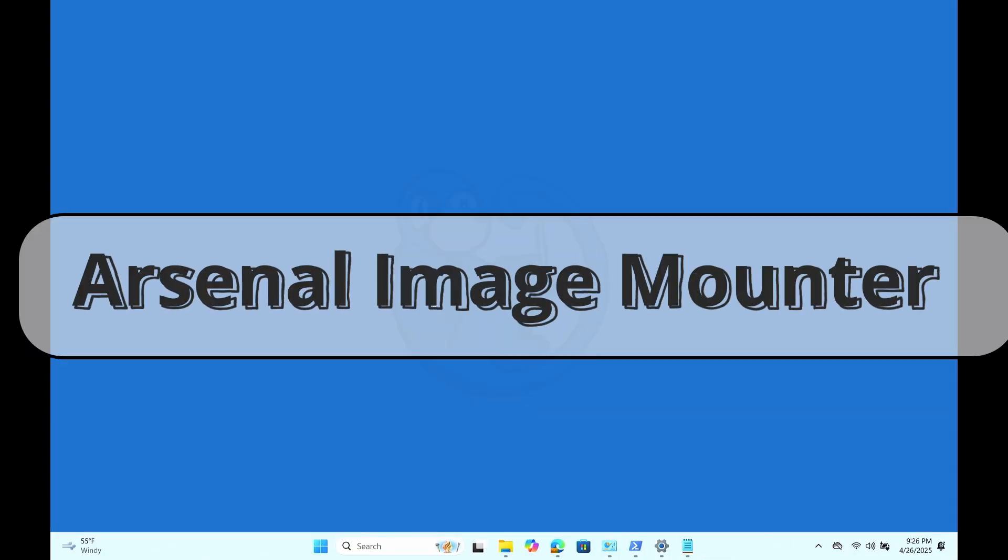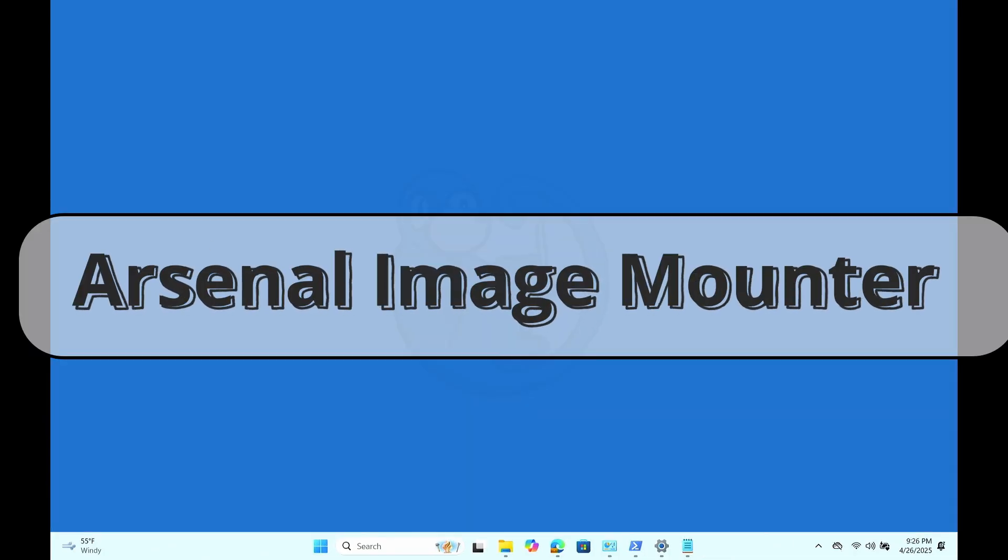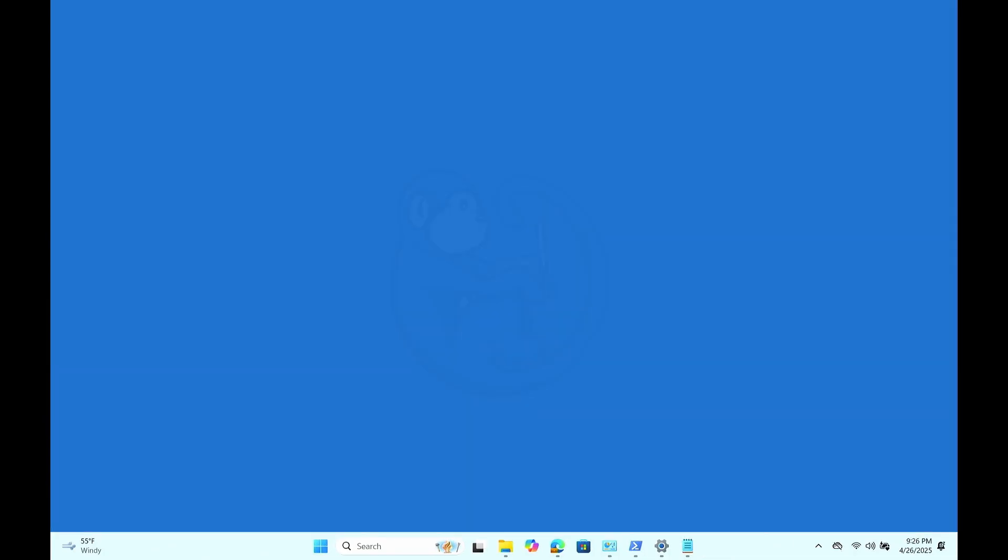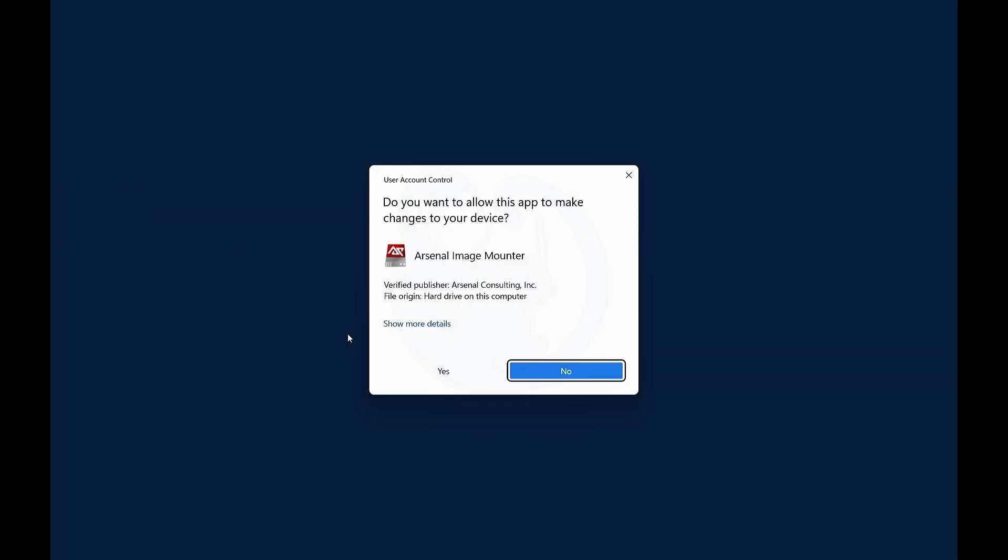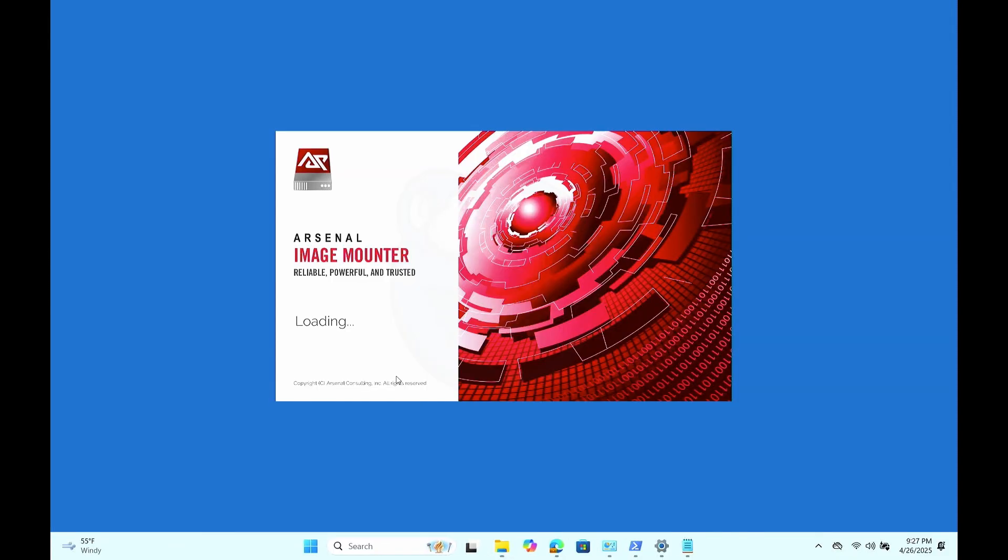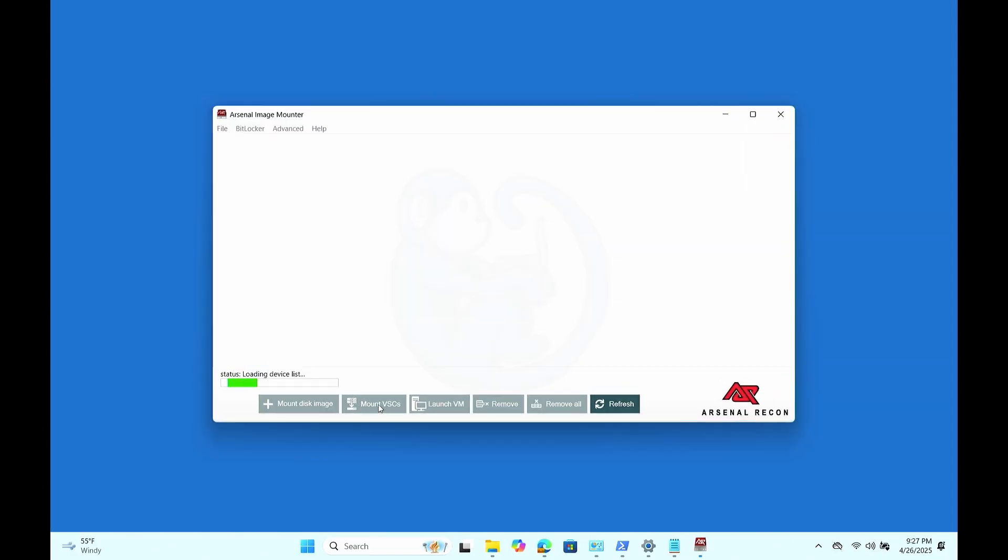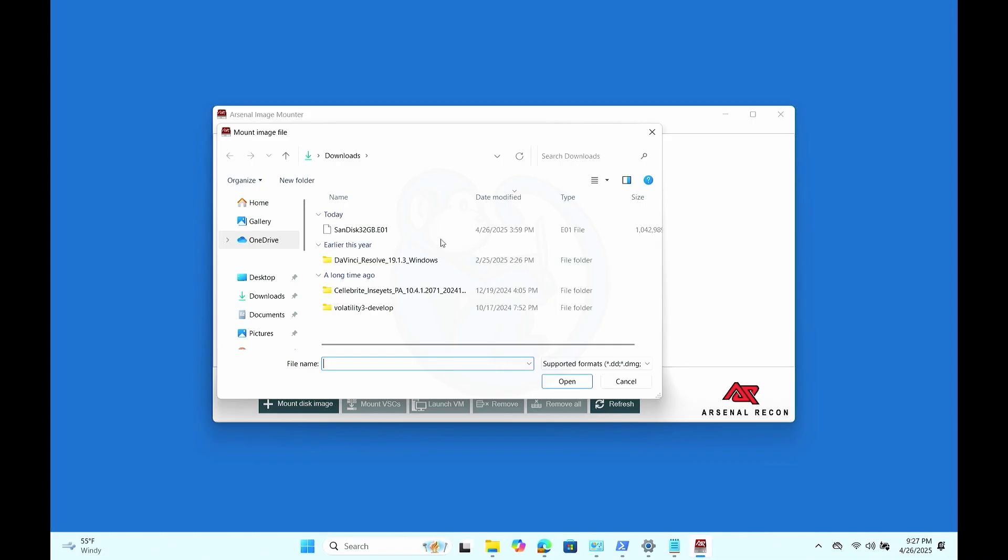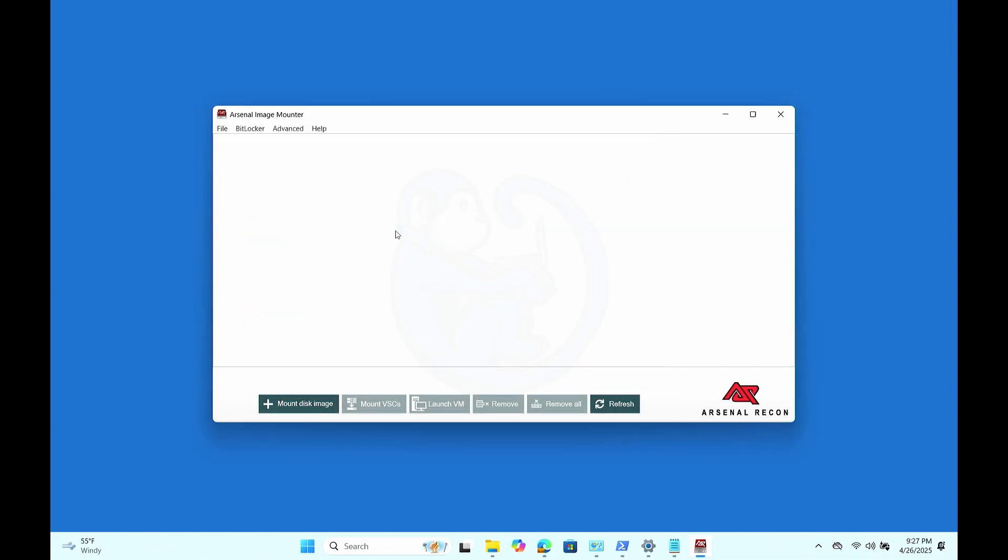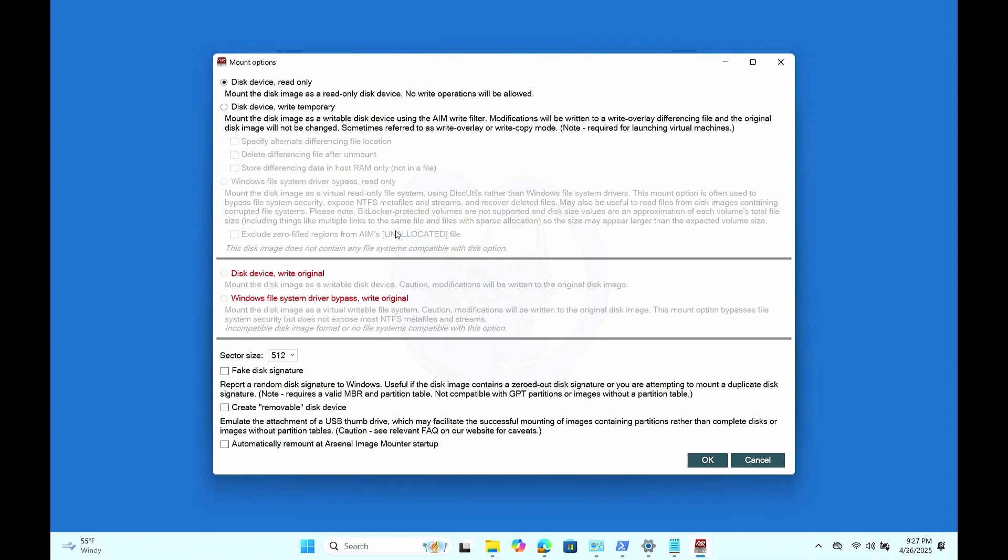Next, let's look at using the Arsenal Image Mounter or AIM from Arsenal Recon. This is a tool that has a free mode for basic mounting tasks. So perfect for my cheap ass. So after launching, let's click on Mount Disk Image and then choose our E01 image.